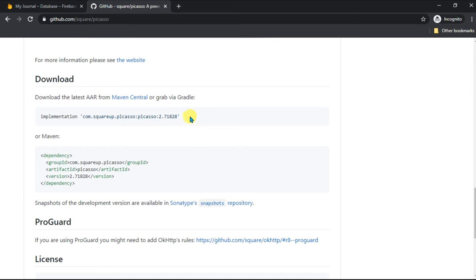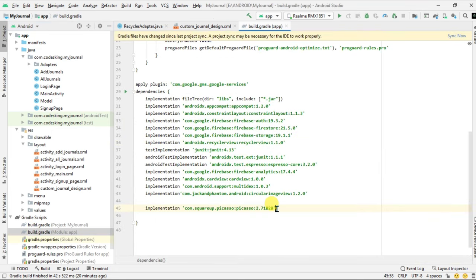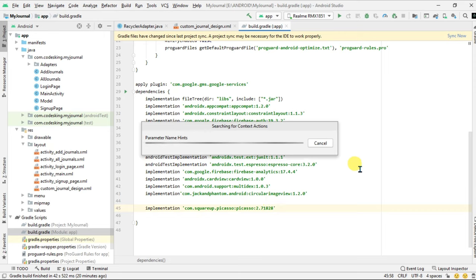Now copy it and paste it inside the build.gradle app level module and synchronize it.